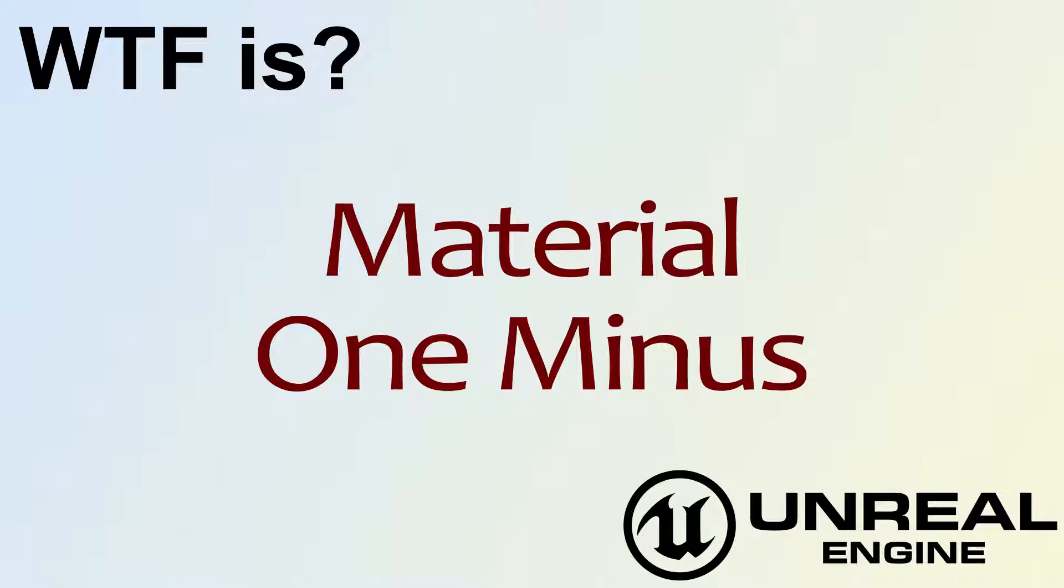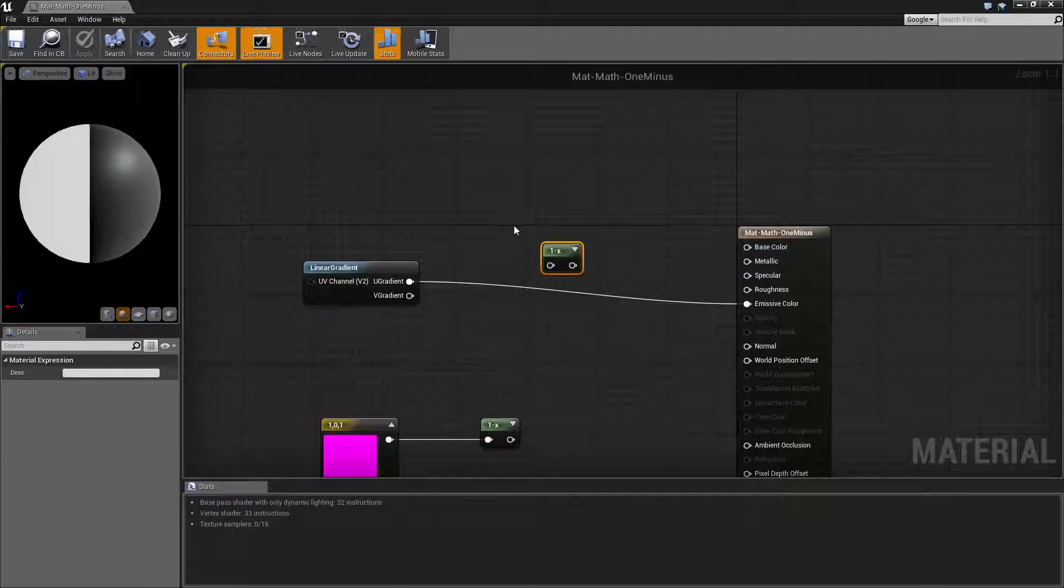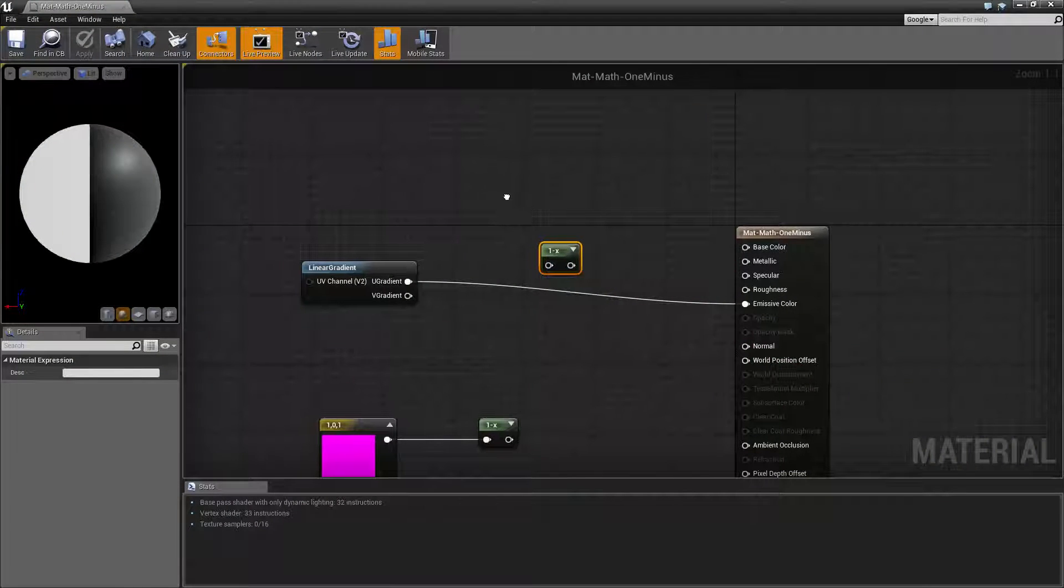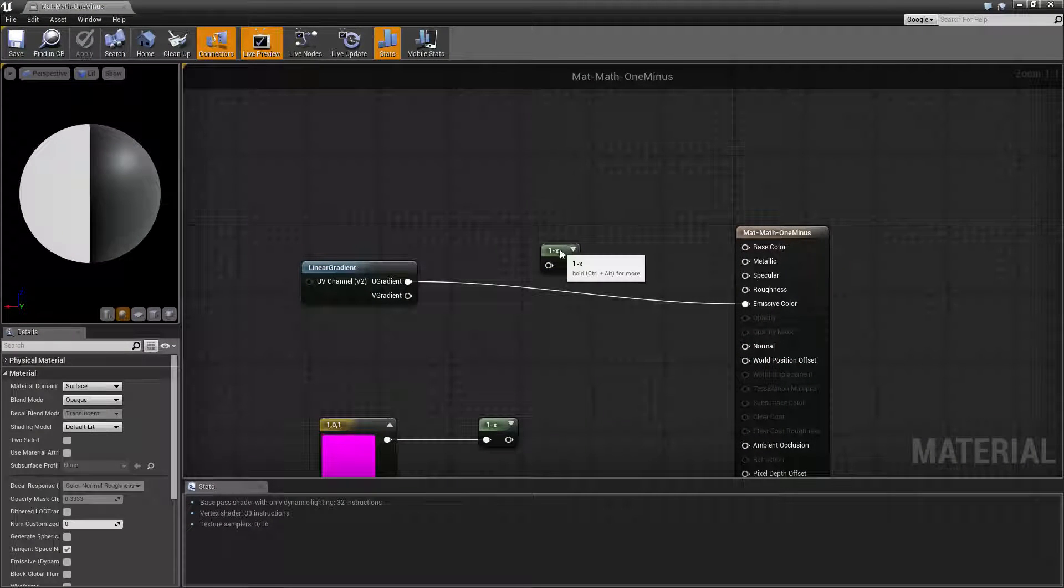Hello, welcome to the video for What is Material: The One Minus Node. I've gone ahead and fired up a quick little example. Let's go ahead and look it over.